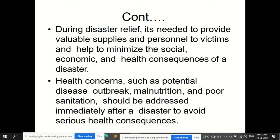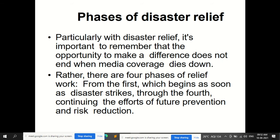During disaster relief, it is needed to provide valuable supplies and personnel to victims and help minimize the social, economic, and health consequences of disaster. Health concerns such as potential disease outbreaks, malnutrition, and poor sanitation should be addressed immediately after a disaster to avoid serious health consequences. There are phases of disaster relief, and it is important to remember that the opportunity to make a difference does not end when media coverage dies down.